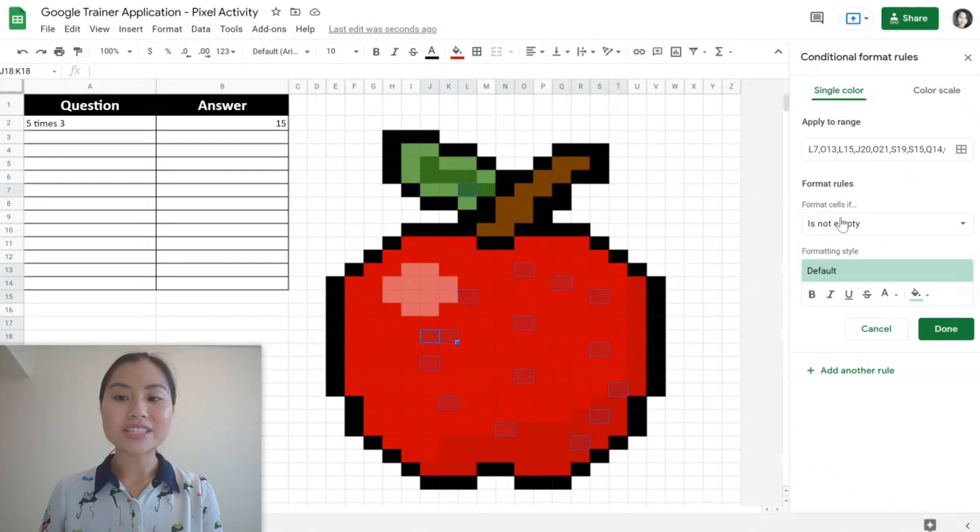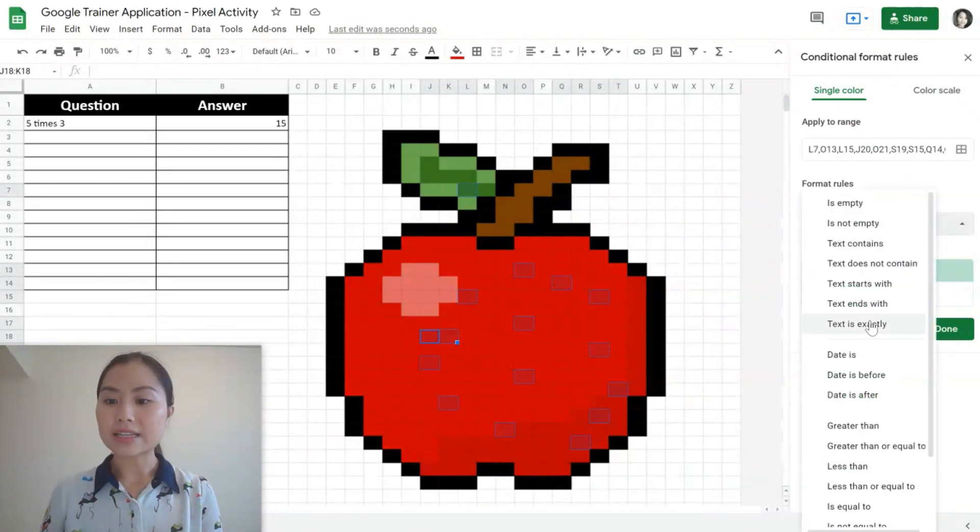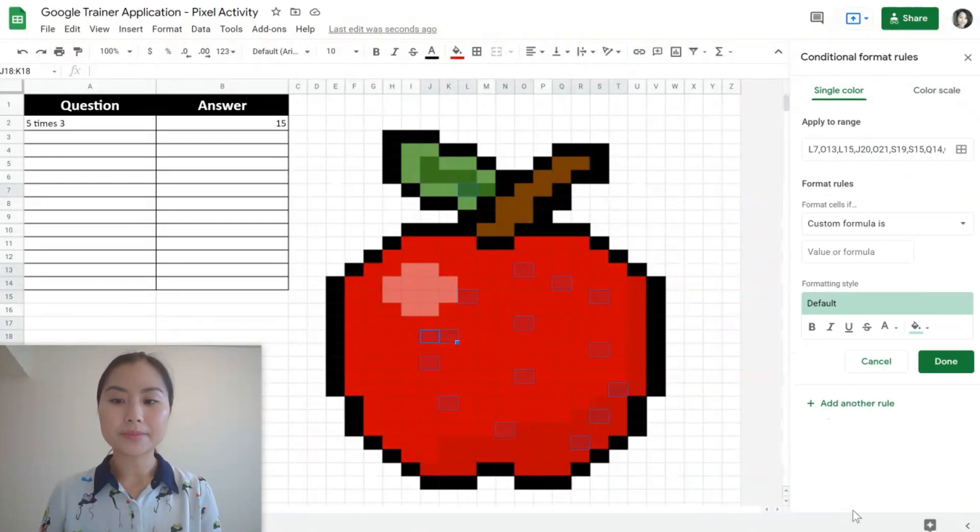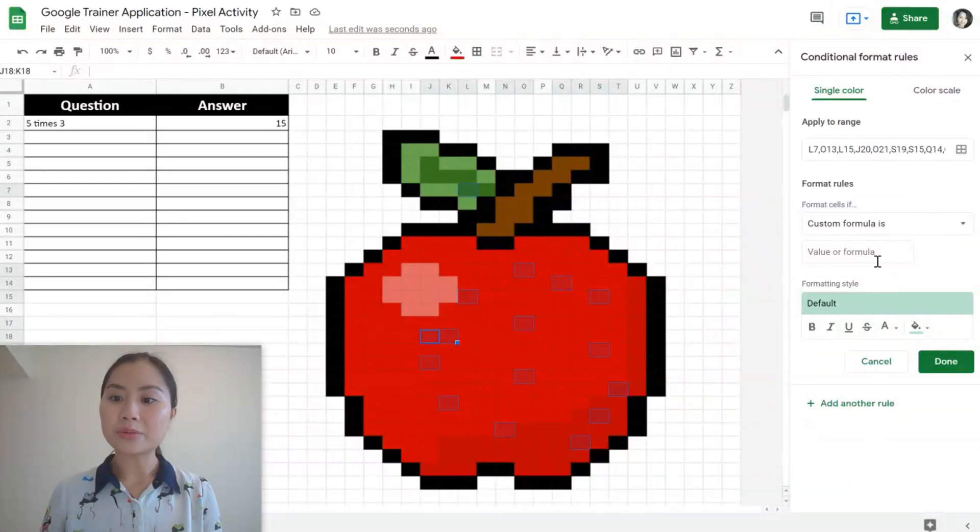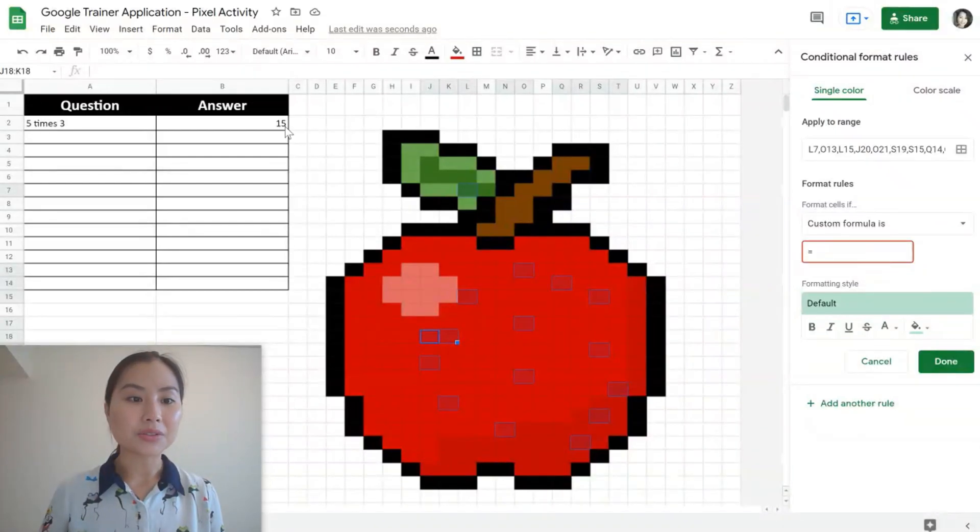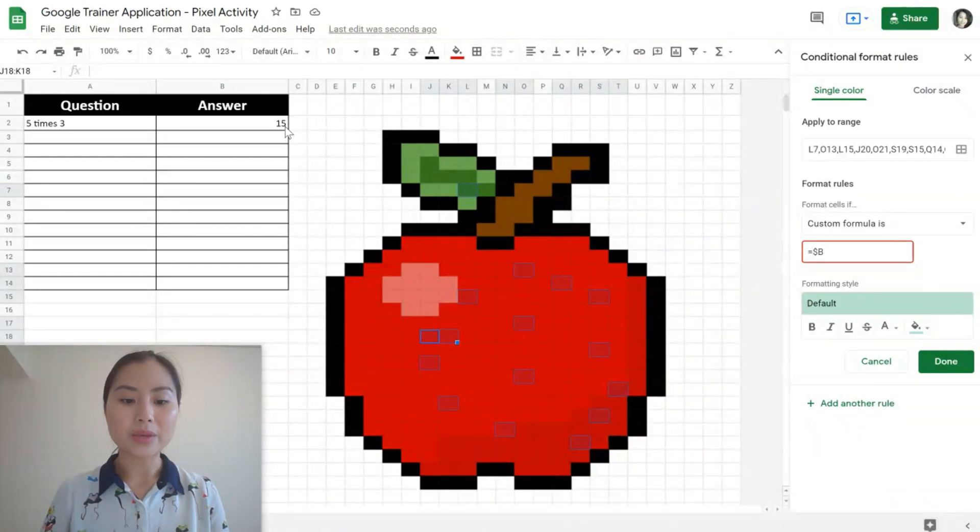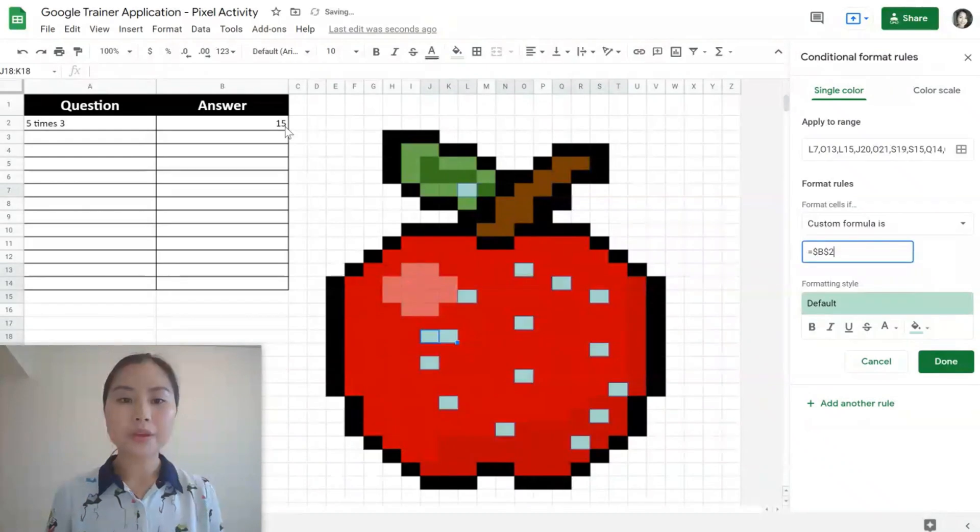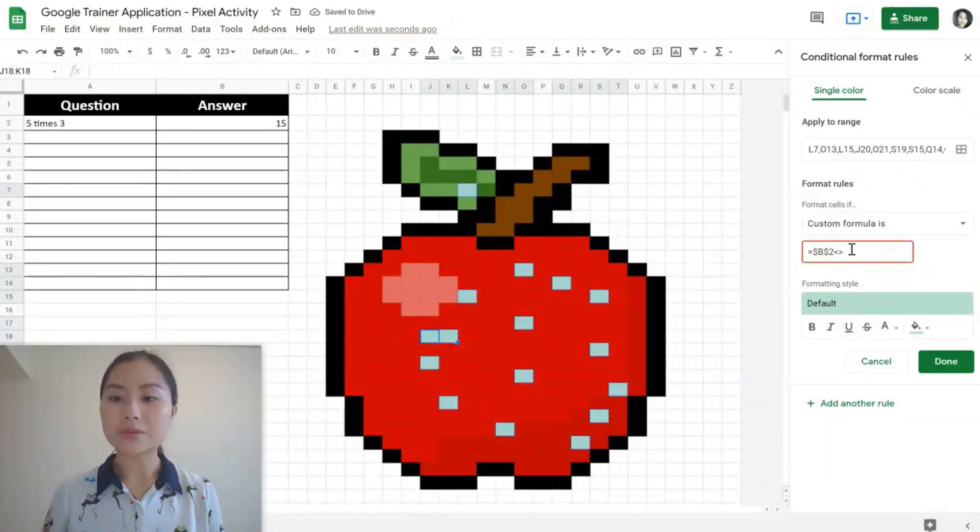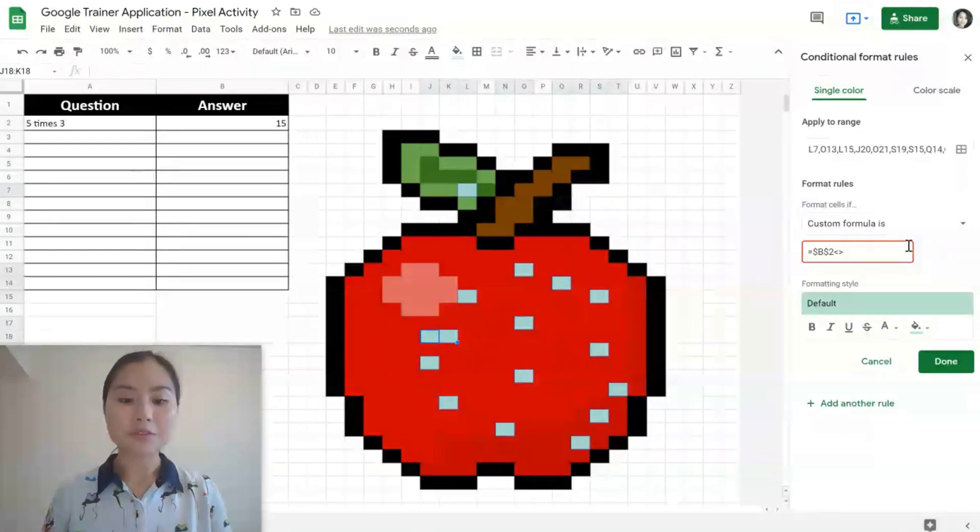We want to change the format rules such that it's a custom formula. To begin the formula, we'll type equals. We want to select the answer cell, that's the cell B2, and we're going to do an absolute reference here, dollar sign B, dollar sign 2. We want to say when the cell is not equal to the answer 15.